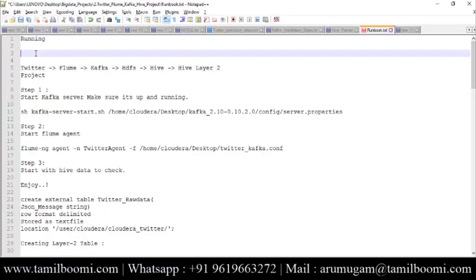Hi friends, today we will see one big data project using the tools Kafka and Flume. Kafka is being used in many projects for data ingestion and streaming purposes. We will use Flume-Kafka integration in this project mainly, and then we'll put the data into Hive, process it, and gain some insights.